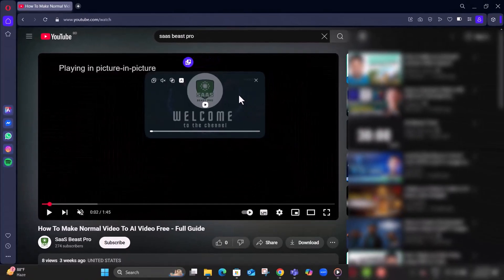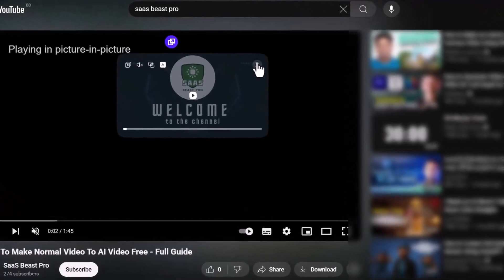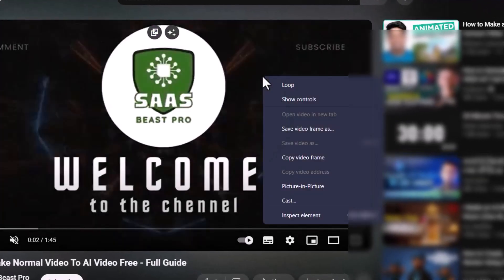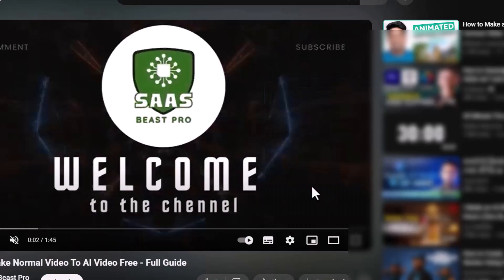Step four, or right-click once on the video, then right-click again. Step five, from the menu, select picture-in-picture to pop out the video.